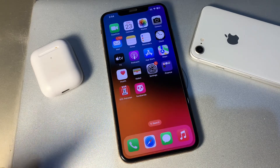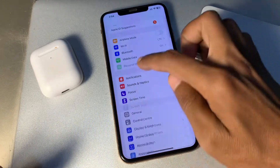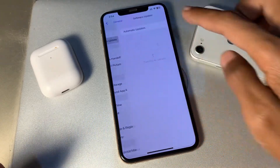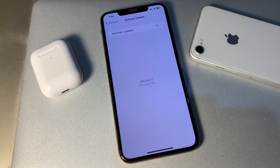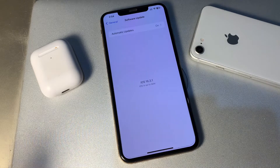To update, go to Settings, click on General, click on Software Update, and make sure to download and install any available update.